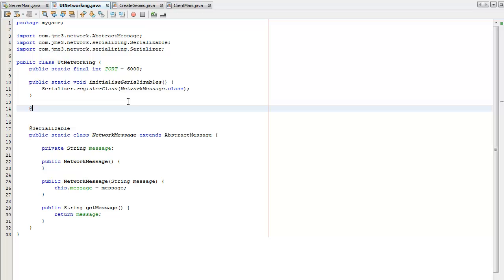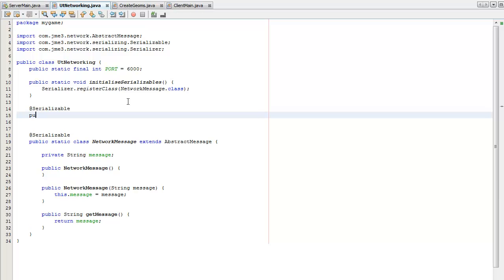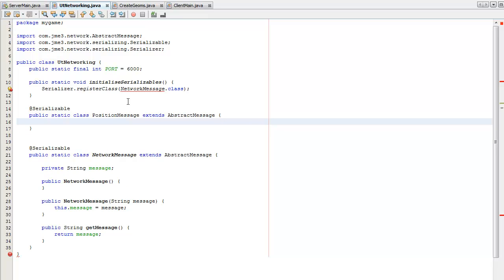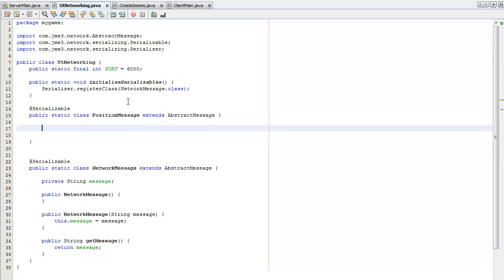So that's serializable. Public static. This position message. It's going to be a Vector3F position.